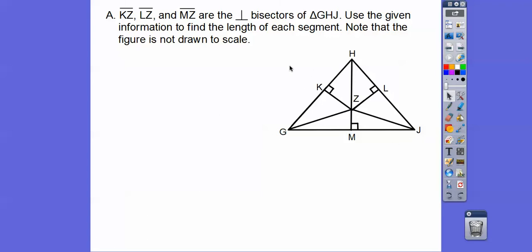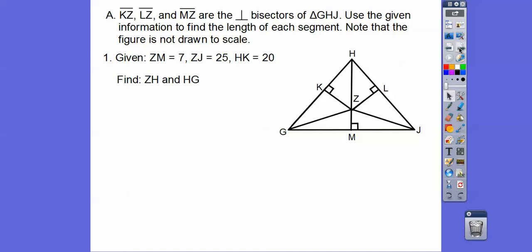It says it's not drawn to scale, so I can't draw the circumcenter, but if that is the perpendicular bisector, then this is the center of the circumcircle that would circumscribe this triangle. ZM equals 7, ZJ equals 25, and HK equals 20. Let's put those segments in.